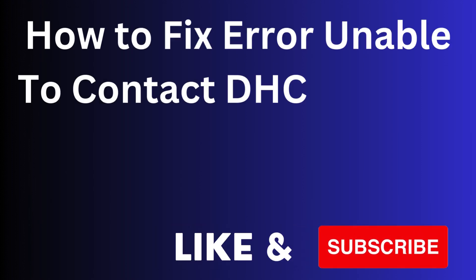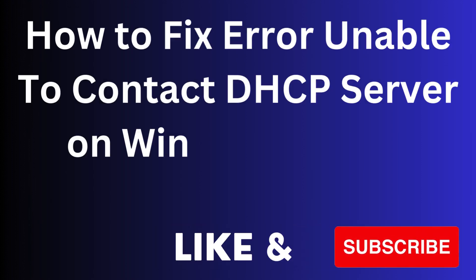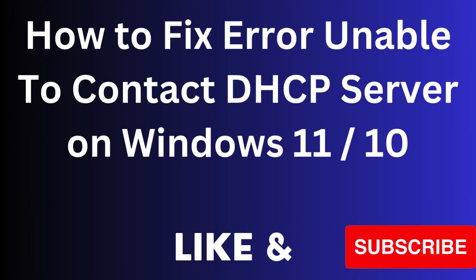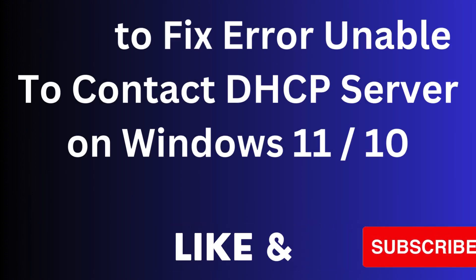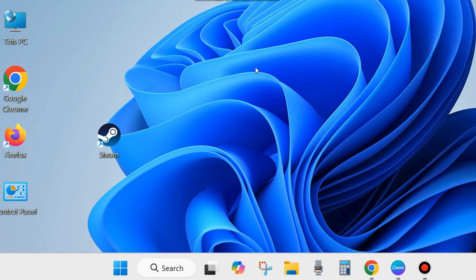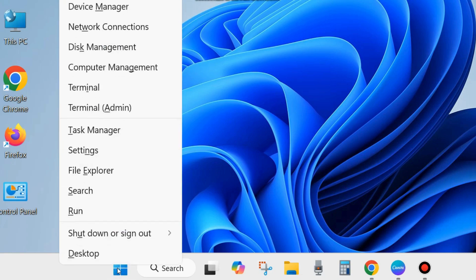In this video we will see how to fix error unable to connect DHCP server on Windows 11 and Windows 10. If you are also facing such type of error on your PC, then here are the fixes.